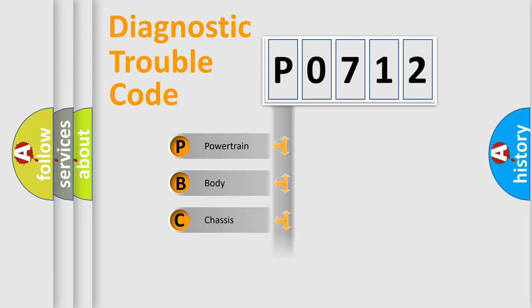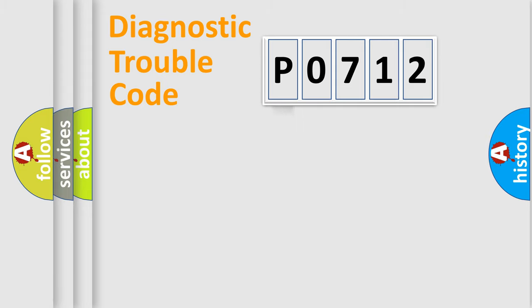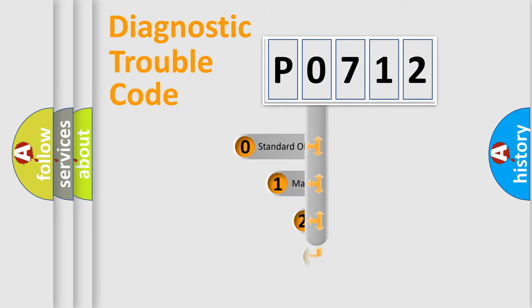We divide the electric system of the automobile into four basic units: Powertrain, Body, Chassis, and Network. This distribution is defined in the first character code.